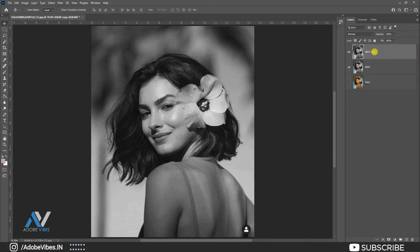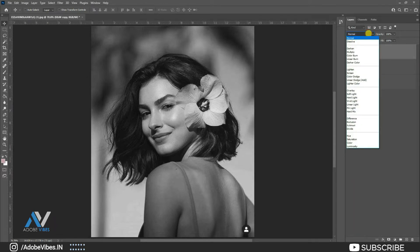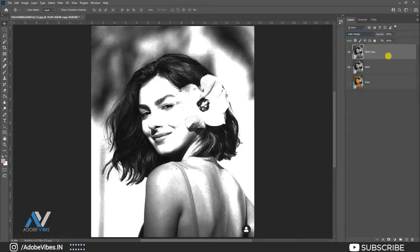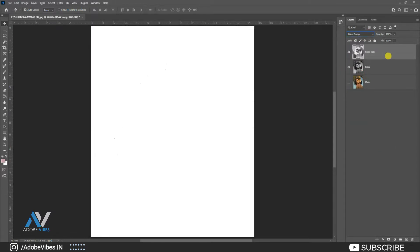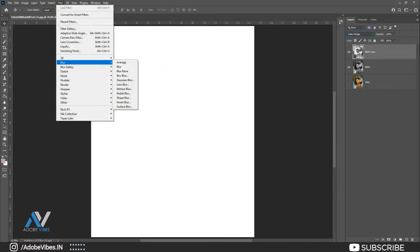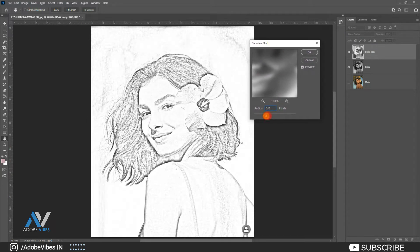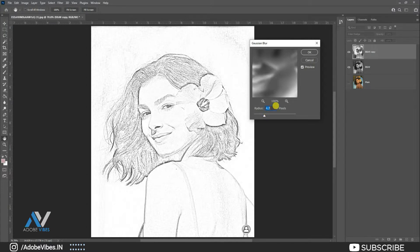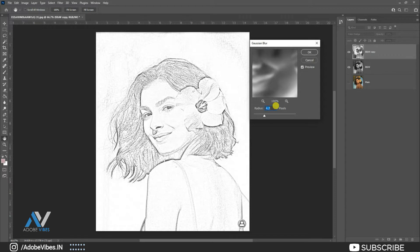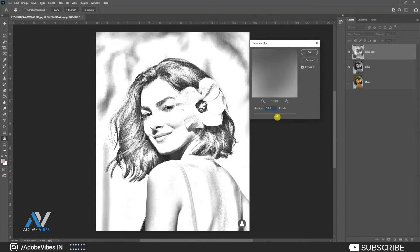Again make a copy of the black and white image by Control J, and change the blend mode to Color Dodge. Then hit Control I to invert from your keyboard. Go to the top menu, Filter, Blur, Gaussian Blur. Select your blur radius according to your need. Here I am using 42% for this image.